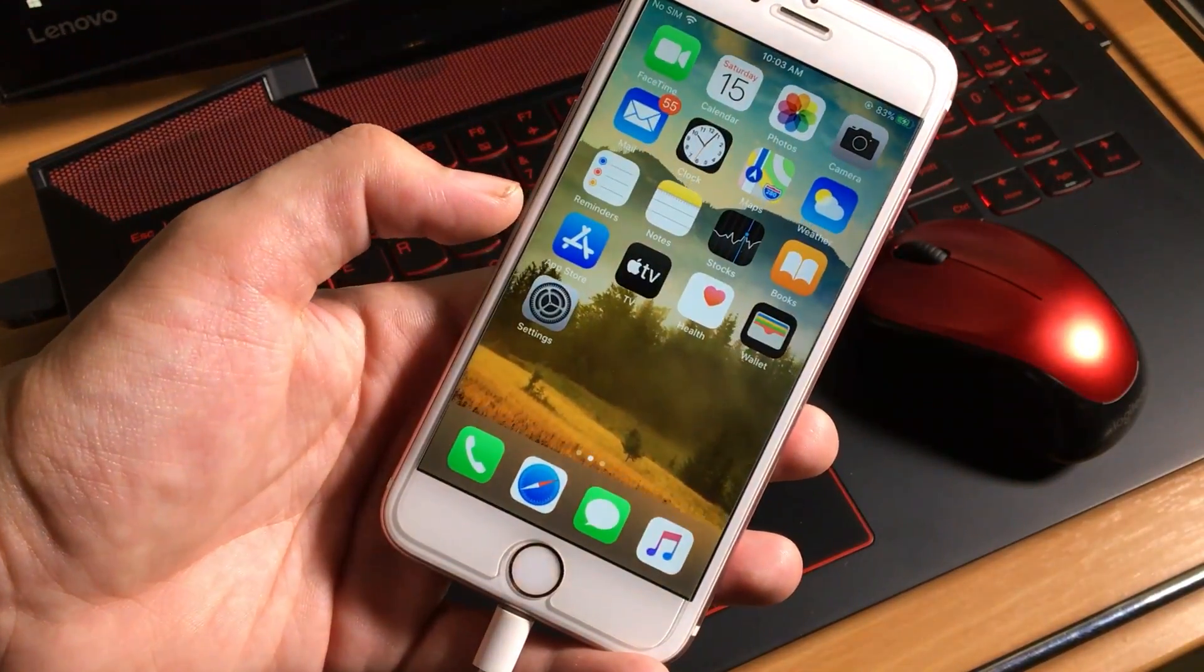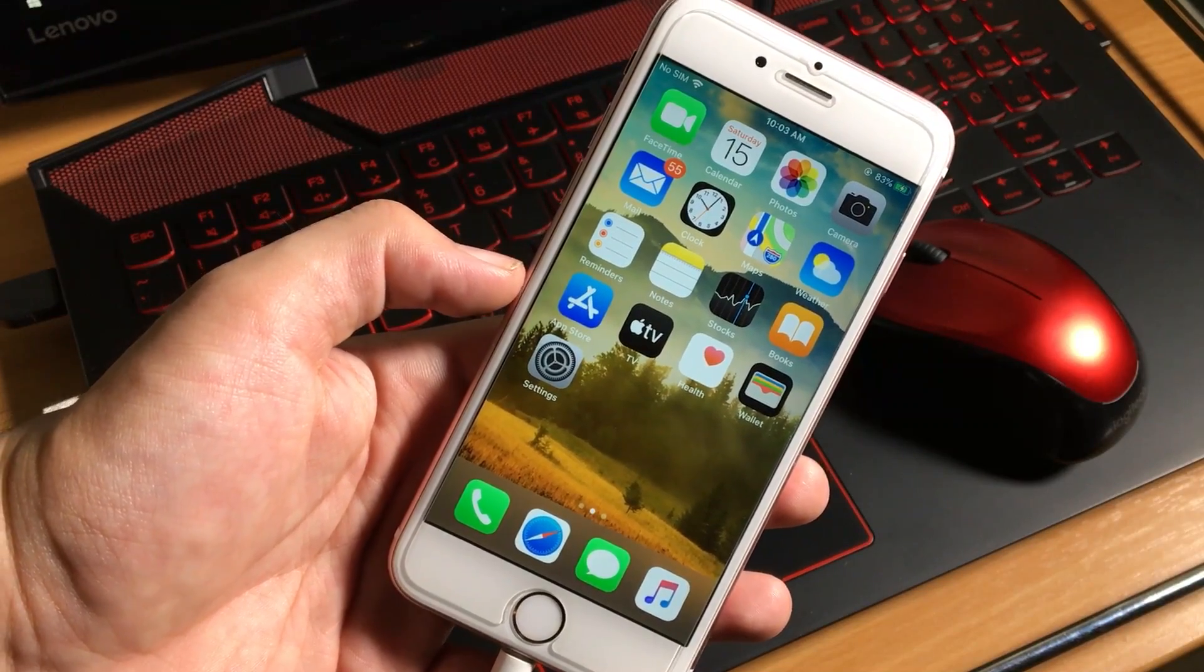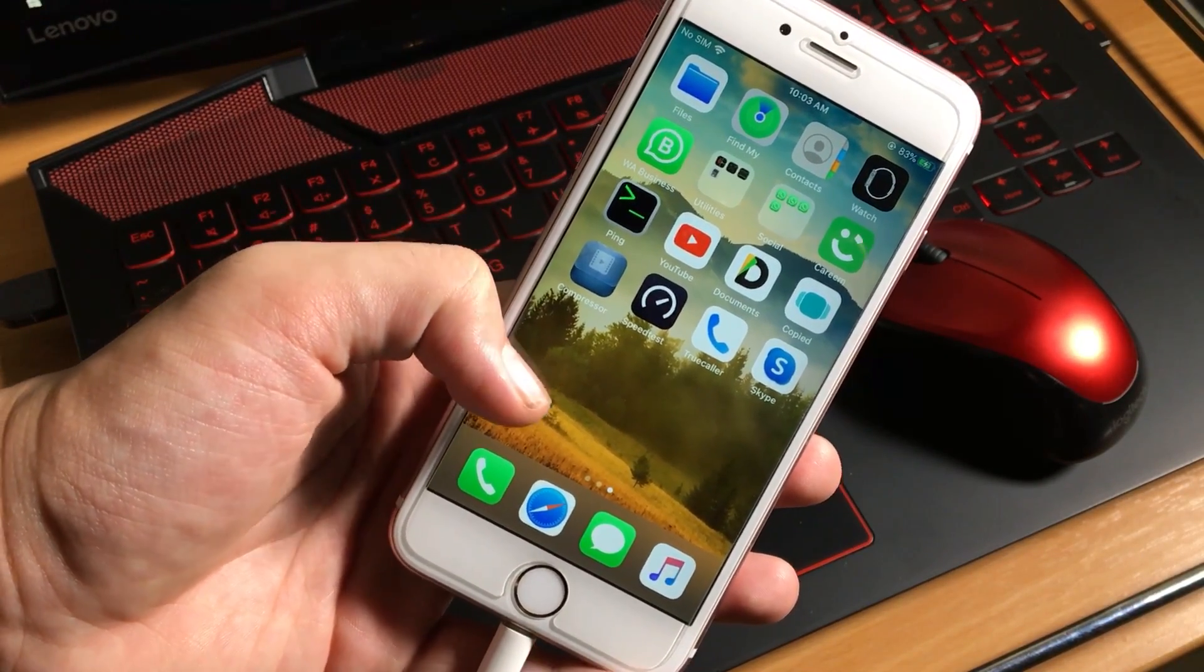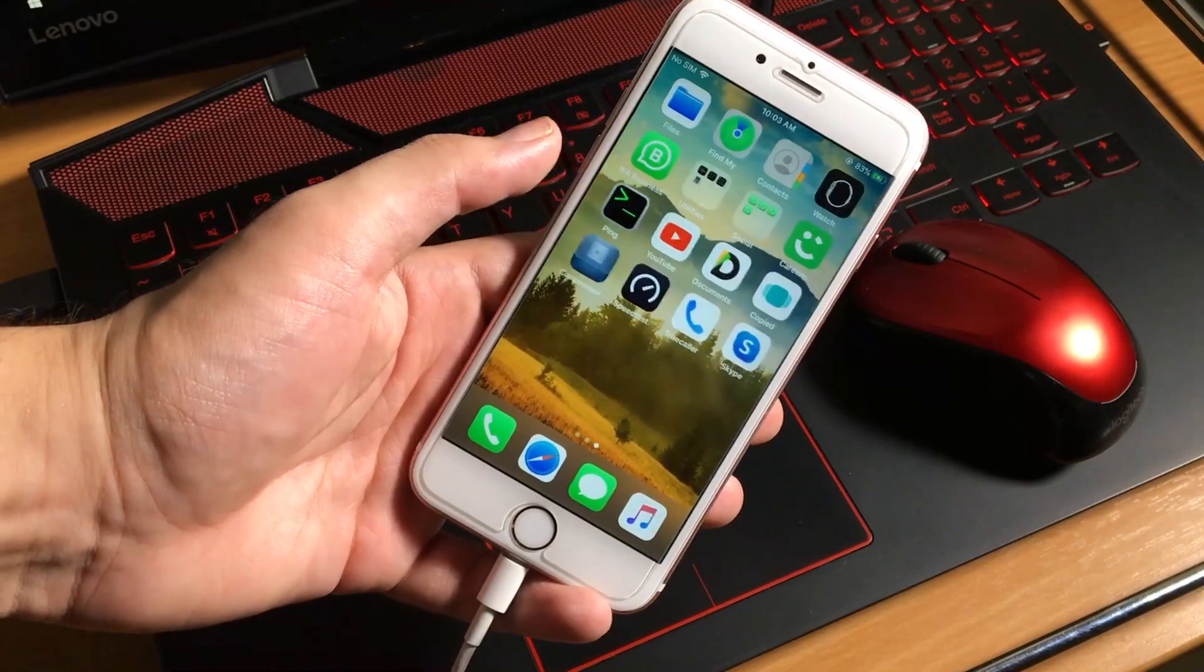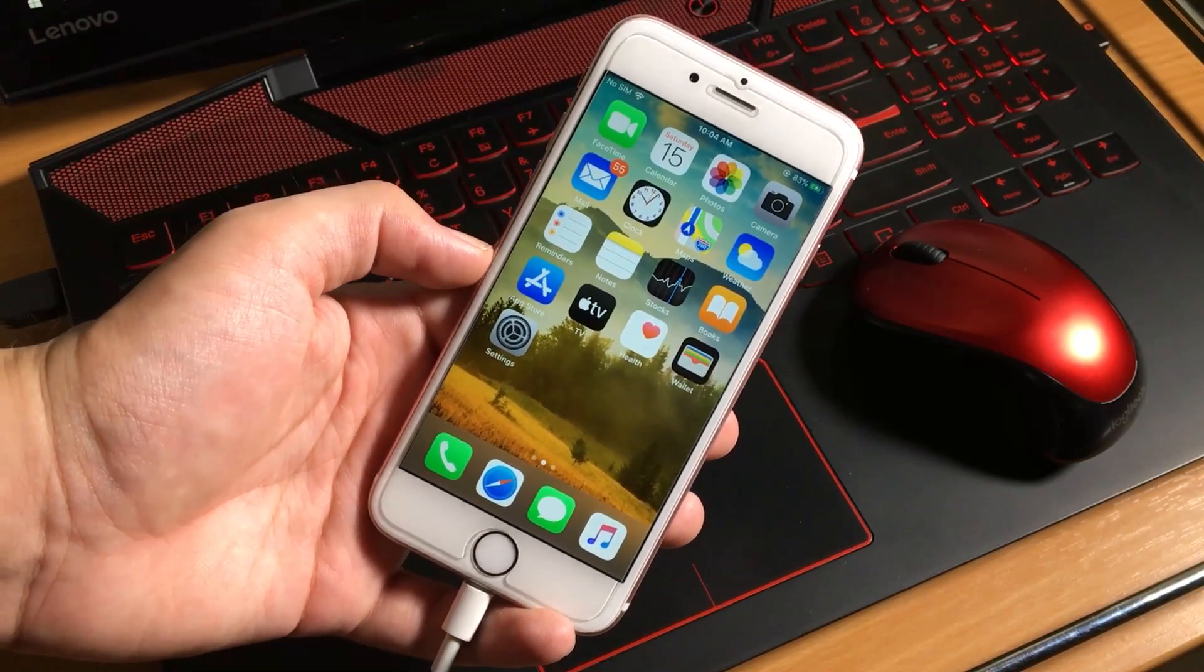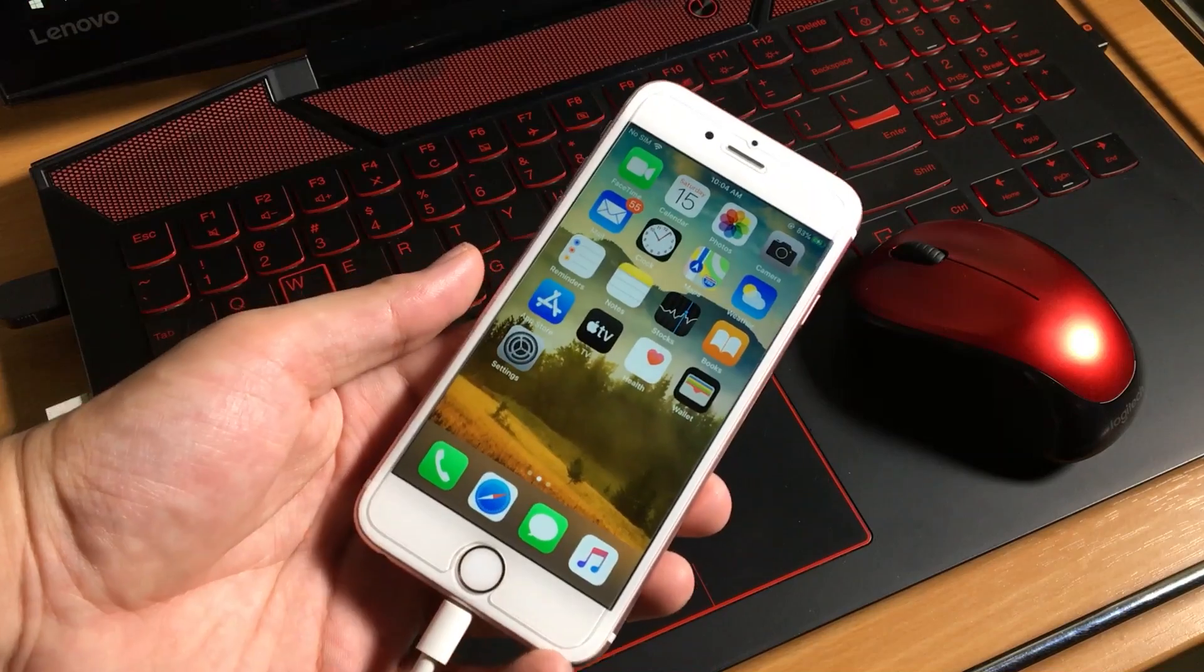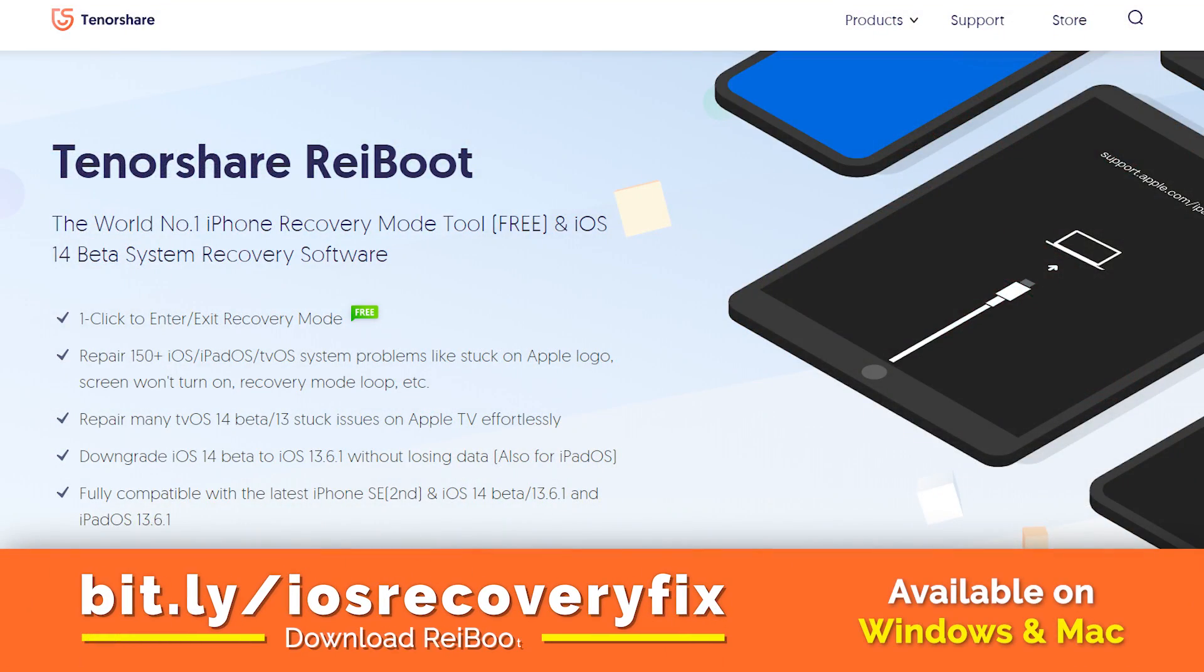So as you can see guys, my iOS device fixed without data loss. This is the way you can fix any of your iPhone, iPad, iPod if it is stuck at recovery mode, boot loop, Apple logo, black screen or any of the stuck problem.